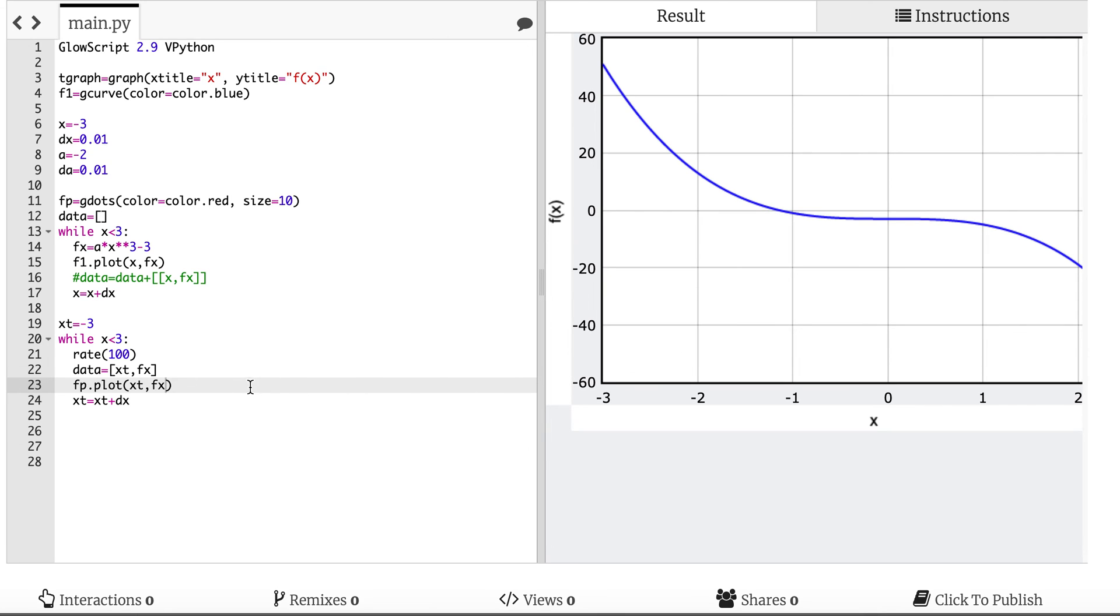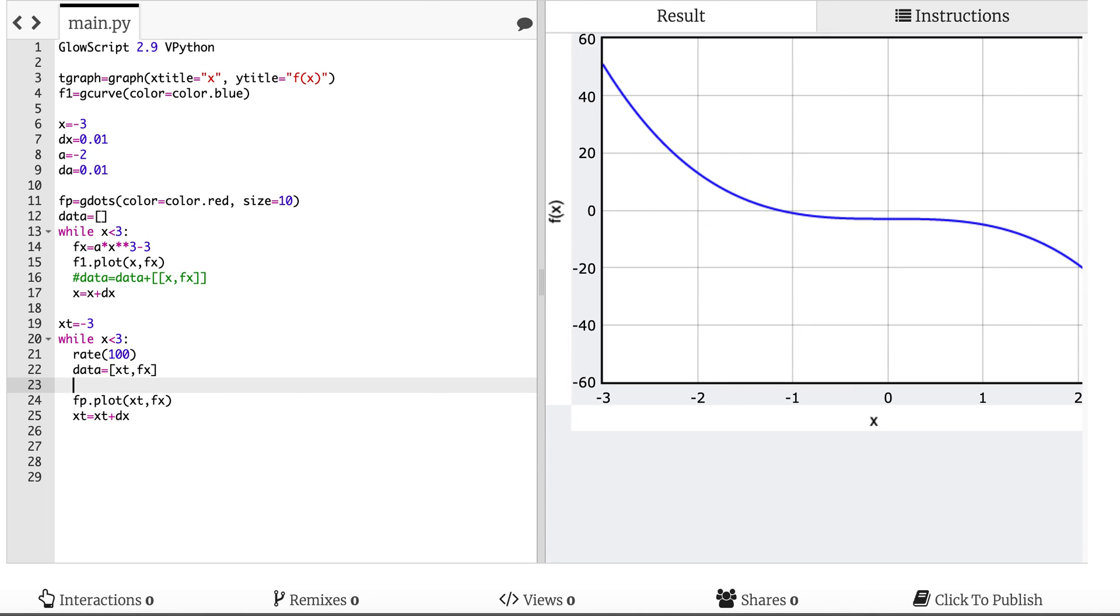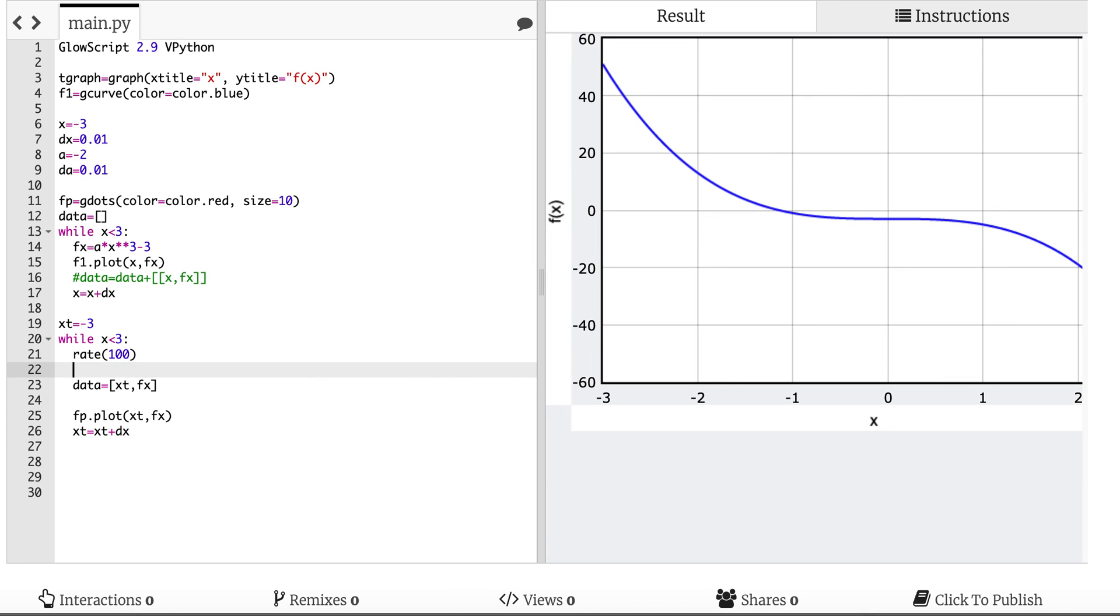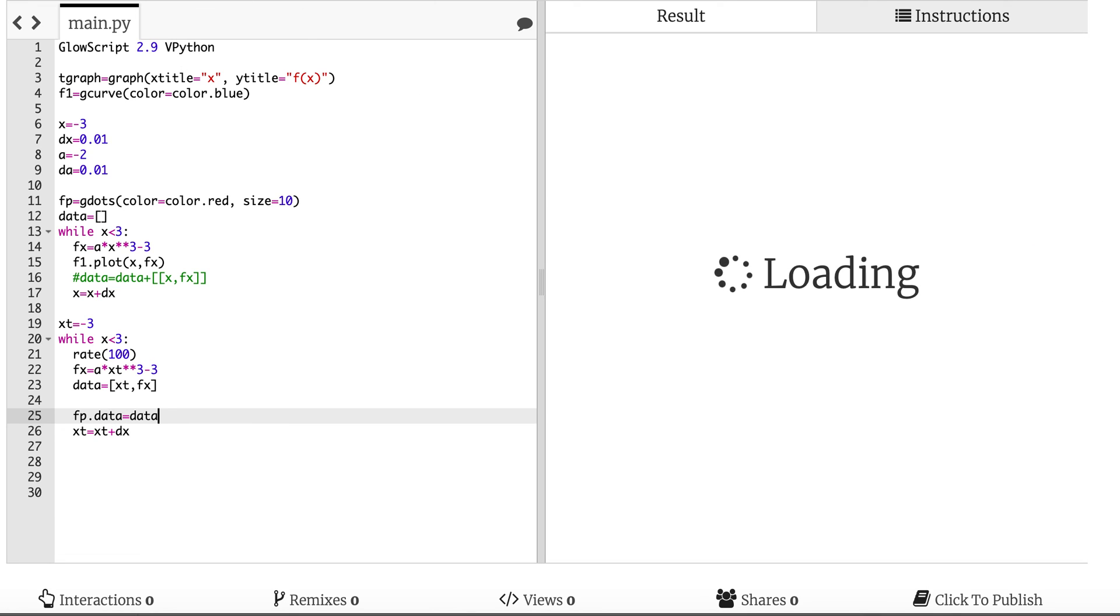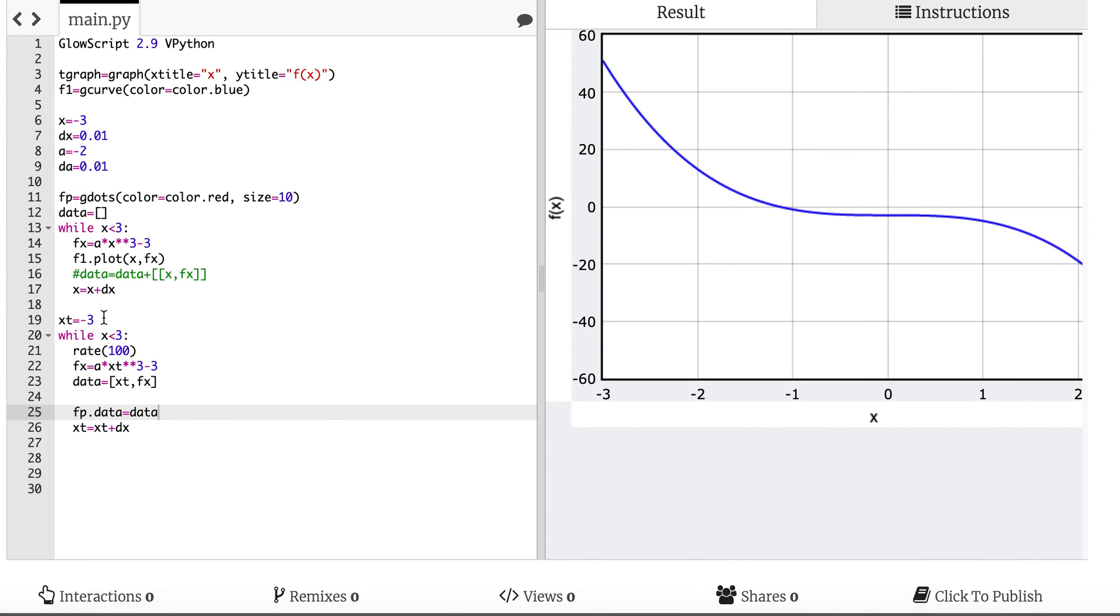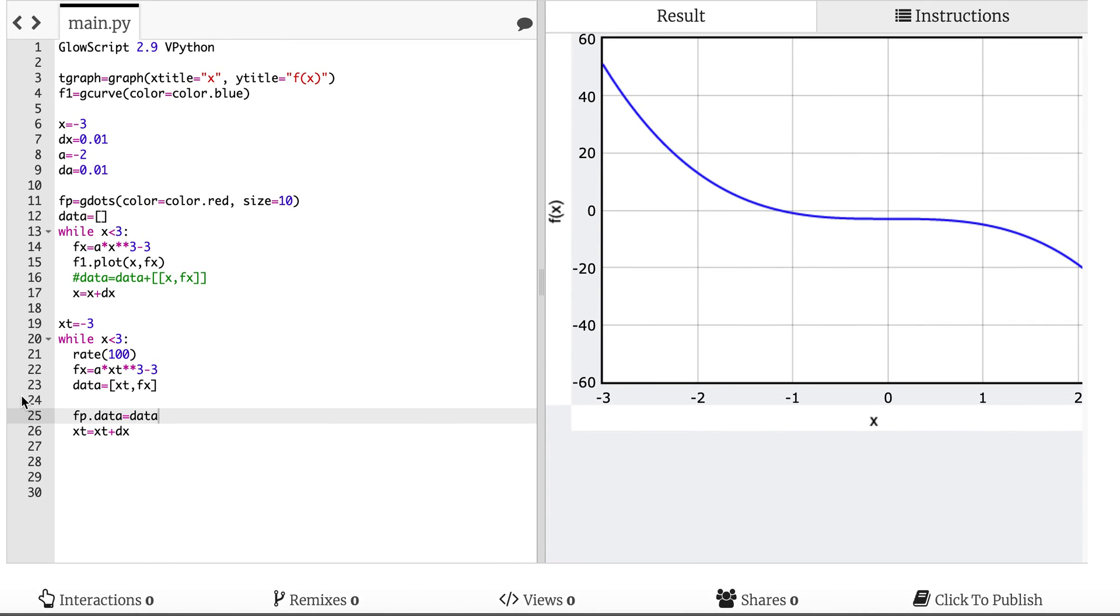Okay so I think I did something. Let's print x x. Oh, I never calculated fx. You dummy. Okay fx equals a times xt cubed minus 3. That's why. I'm so stupid. Oh I need to put that in front of this.